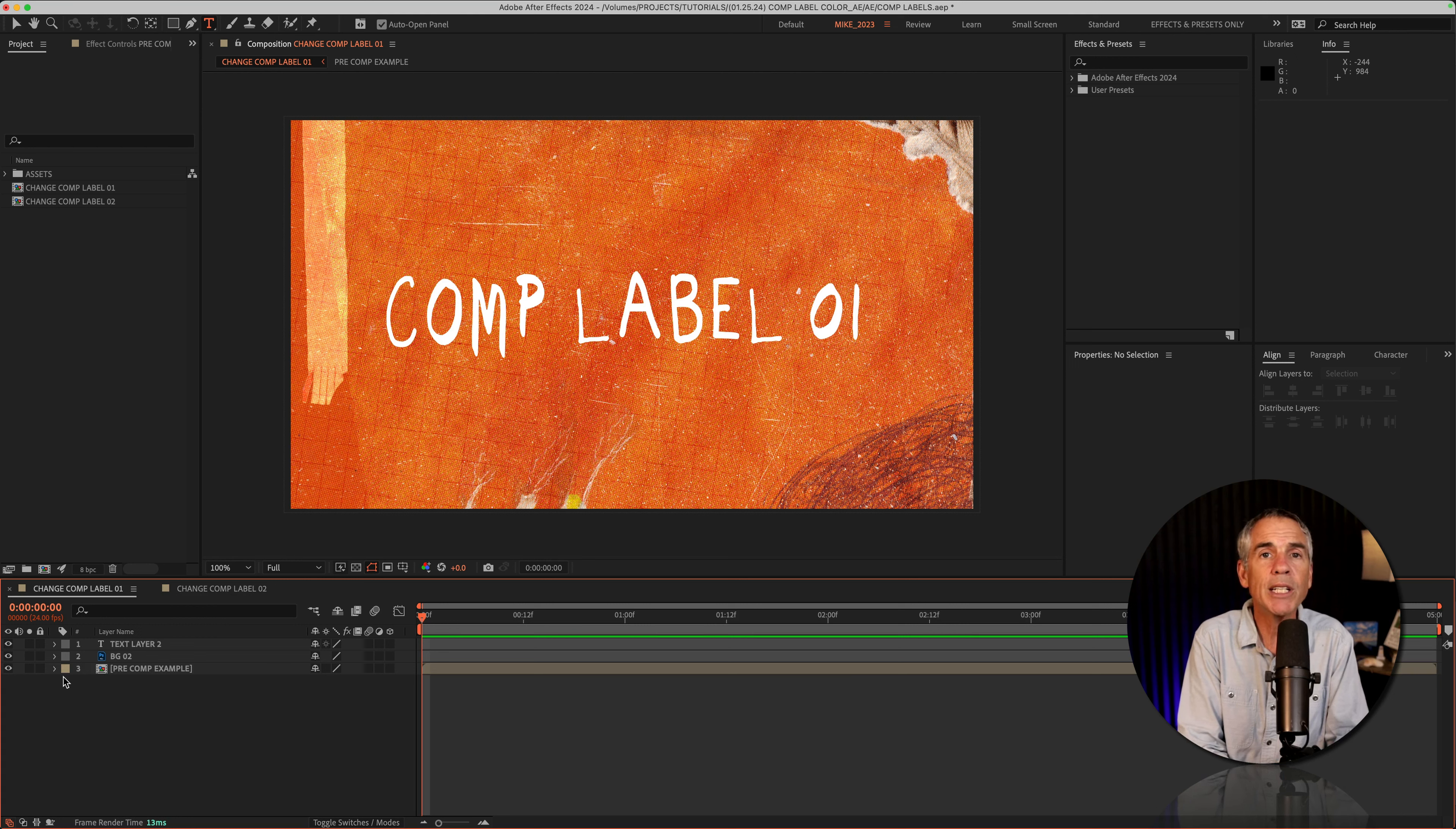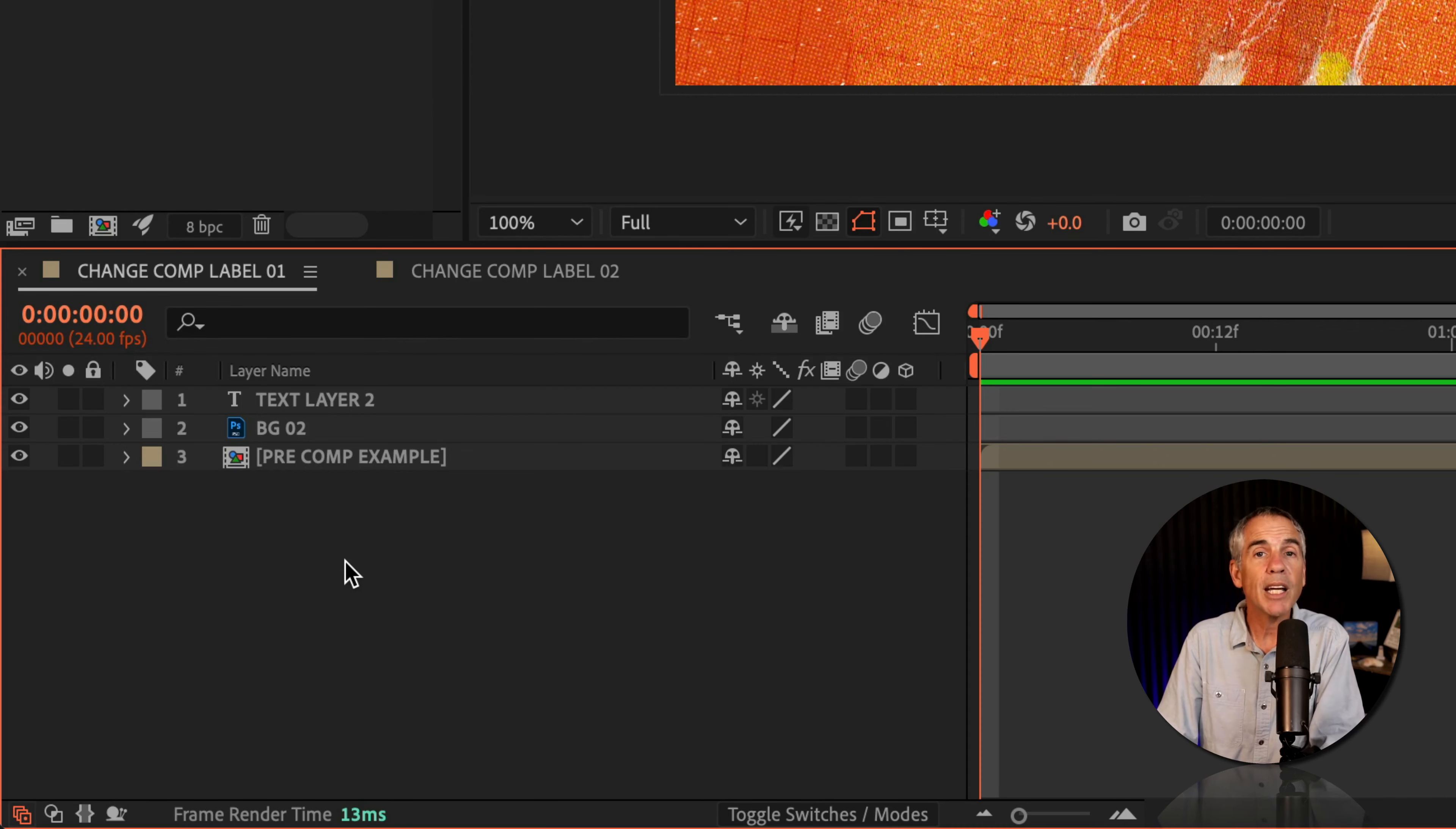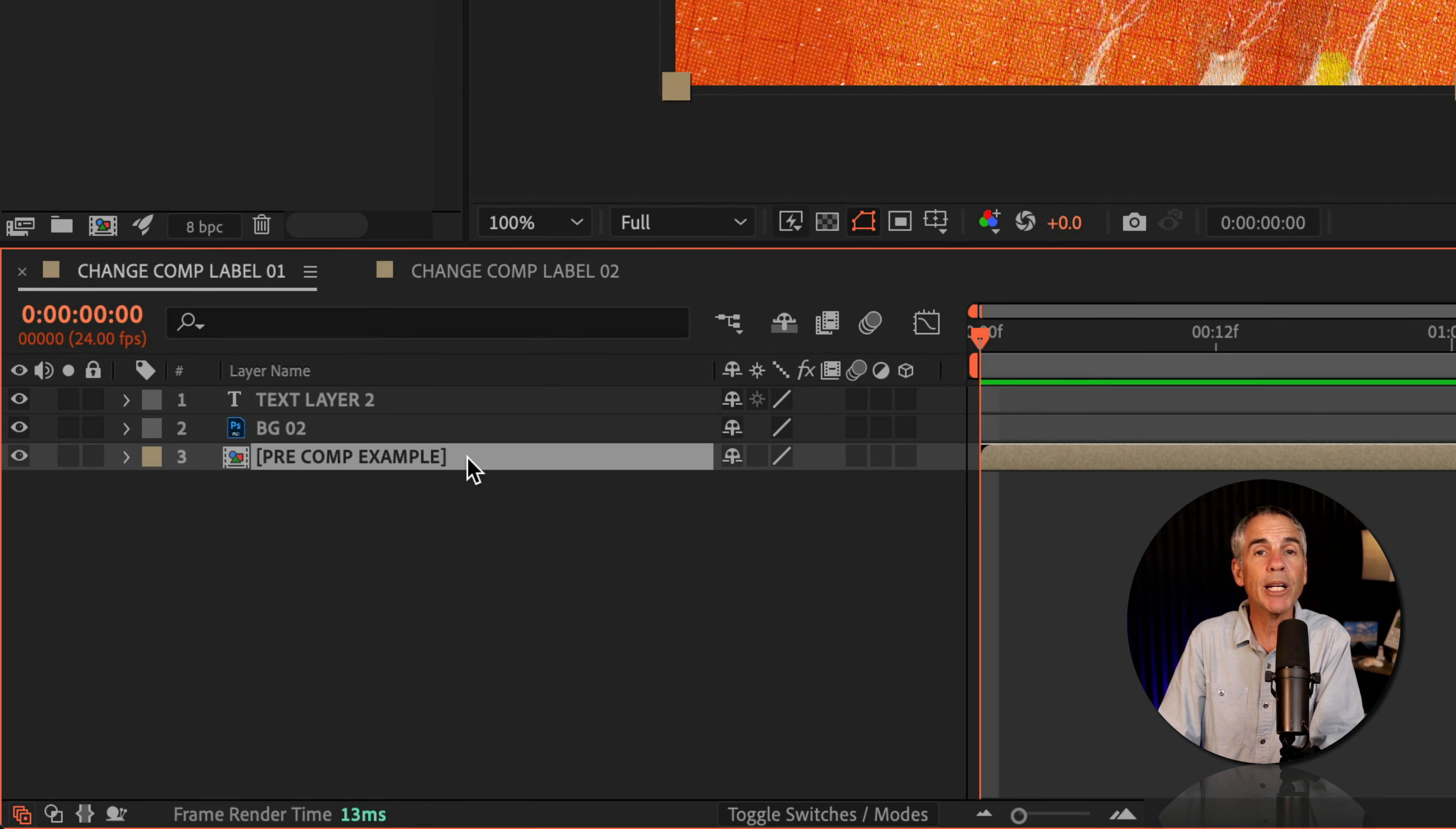The main reason you might want to change the color label for your compositions is simply to keep things organized. Now you might already know just how easy it is to change the color labels for layers or pre-comps in your composition.